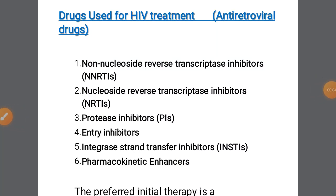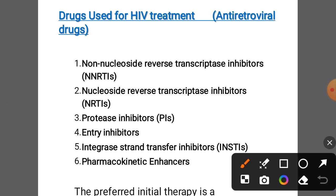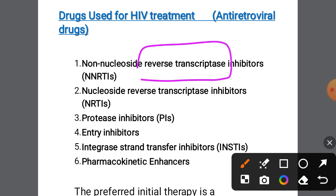Bismillahirrahmanirrahim. Dear students, assalamu alaikum. Today we will discuss the treatment of HIV, particularly the drugs used for HIV treatment. HIV is one of the retroviruses, which means reverse transcription is involved — from RNA, information is given to DNA. The process is reversed, which is why reverse transcriptase is a very important enzyme involved in the replication of HIV, human immunodeficiency virus.